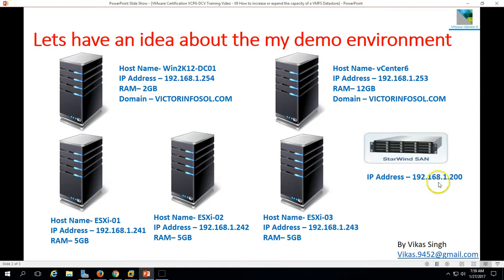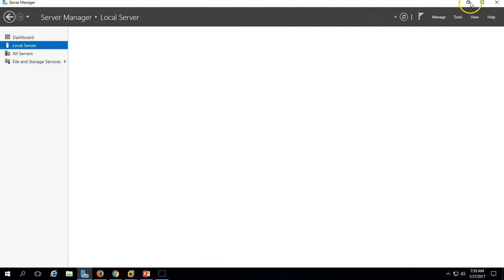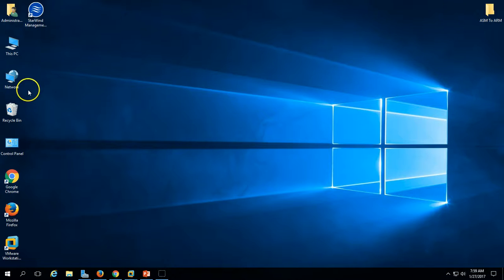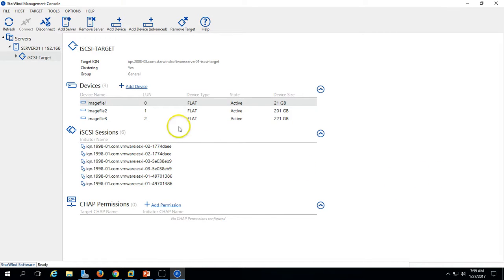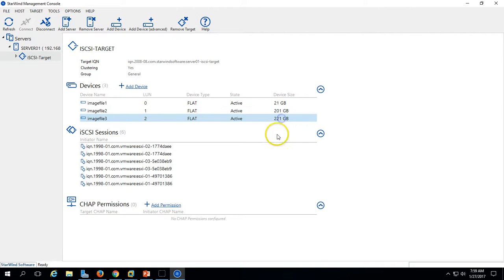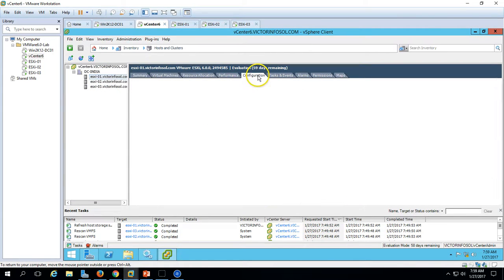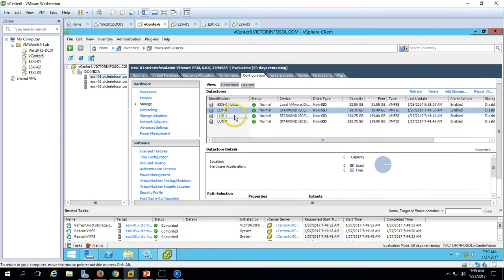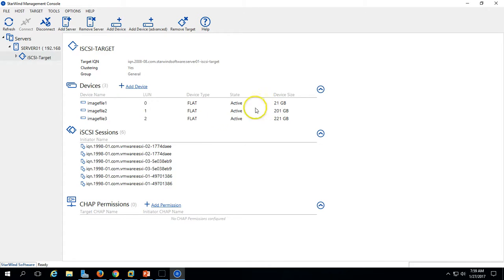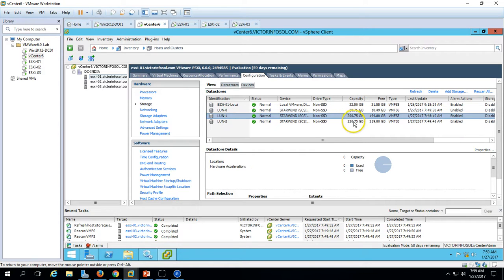My LUNs are coming from my physical host, which is Windows Server 2016. I have installed Starwind on this physical server. Here you can see the Starwind management console — we have 3 LUNs. I am getting 3 LUNs from this server and they are connected with ESX1, ESX2, and ESX3. You can see the sizes: 21GB, 201GB, and 221GB. Let's verify the same on the ESX host — select any ESX host, go to Configuration, then Storage. We have 3 LUNs: LUN 0, 1, and 2, with sizes around 21GB, 200GB, and 201GB.